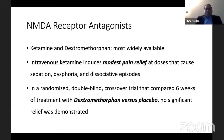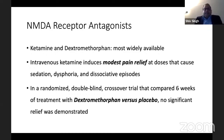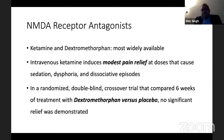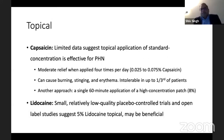A randomized double-blinded crossover trial compared over six weeks of treatment with dextromethorphan, another NMDA receptor antagonist, and there was no significant relief demonstrated. So NMDA receptor antagonism is probably not the best treatment for post-herpetic neuralgia.